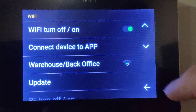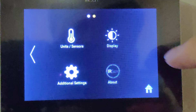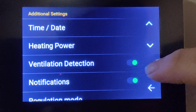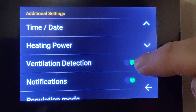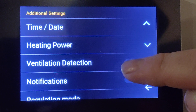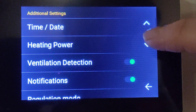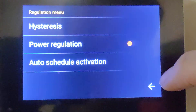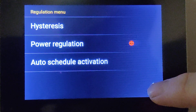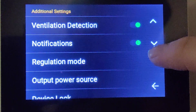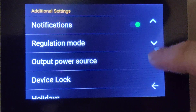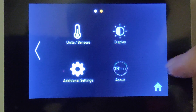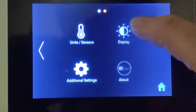Going back, we have language, consumption, and then we go across to sensor, units, and additional settings. Under ventilation, it will detect if there's an increased or low level of ventilation. You can also adjust time notifications and regular mode — you don't really need to look at any of that.